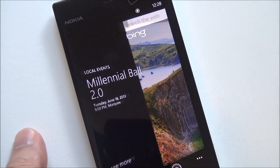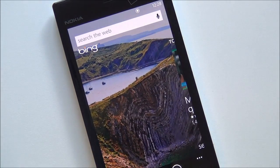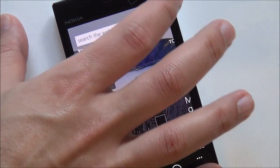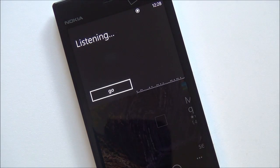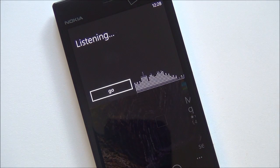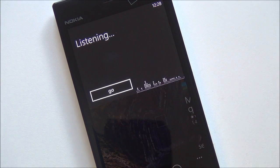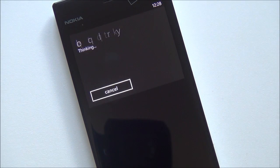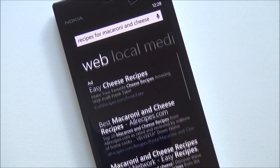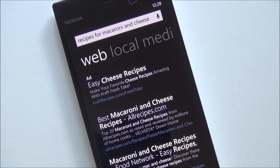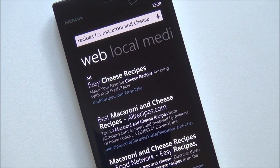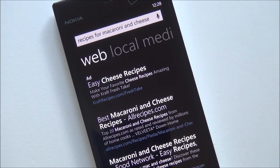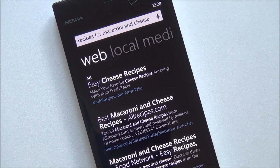It also works for Bing search of course. Recipes for macaroni and cheese. And you can see just how quick that was. So that is just an example of how fast this is.